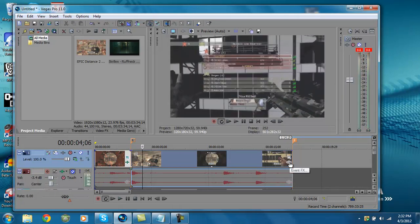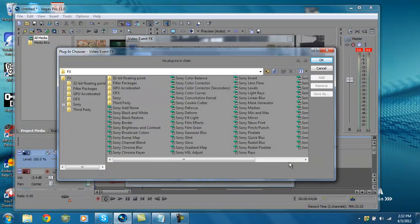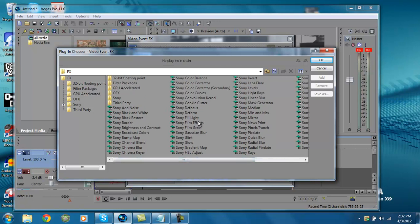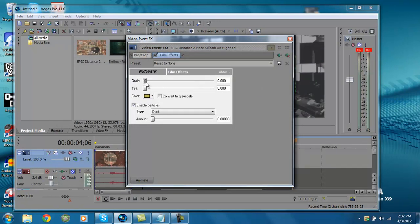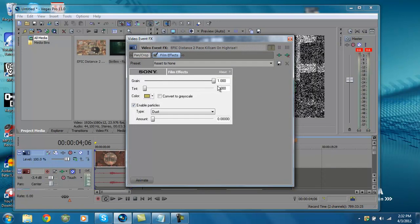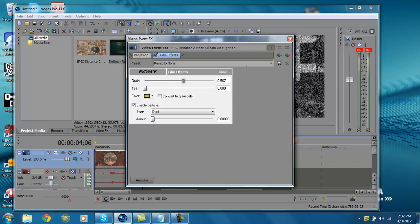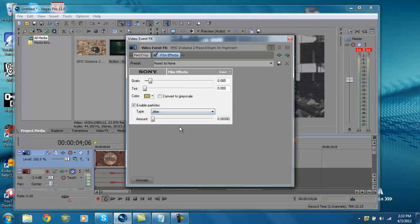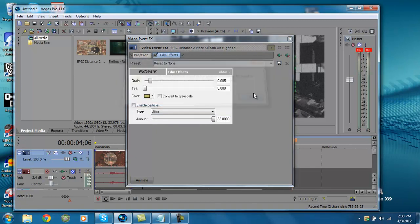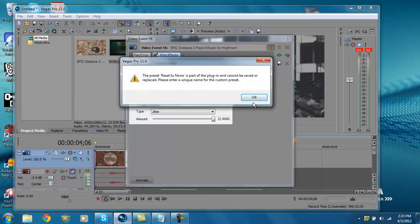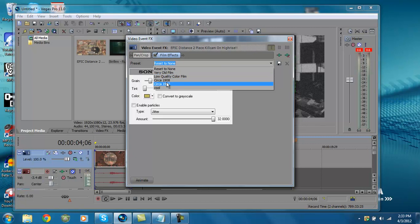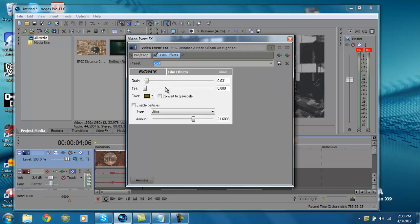You're going to want to click that and you could put in anything here you want. I like the grain and jitter, so I'm going to go to Film Effects, Sony Film Effects, hit OK. Then grain, you can see on the right is like that stuff, like right over here. I'm not going to put too much of that in, just a little bit. Tint I'm going to keep that all the way down. Then you're going to want to hit jitter, enable particles off, and then amount 32 because it doesn't jitter that much. If it says that, just make your own name here and save everything to that. I wrote cool because I guess it's pretty cool, and then just save that.